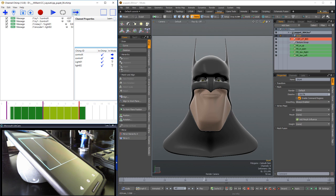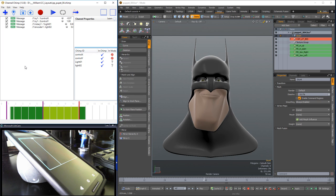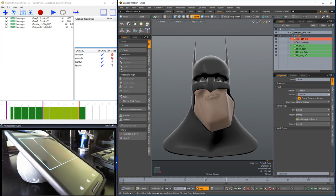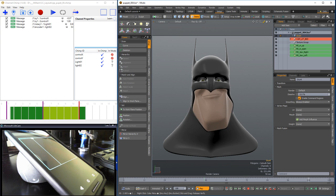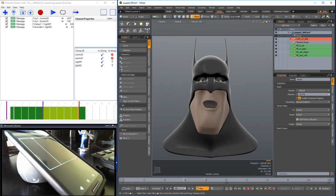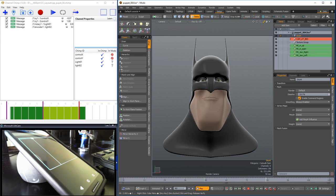Right click in the channel viewport and select stop all listeners to disable the live input of Channel Chimp to Modo. Push play in Modo to see the performance animation applied to the scene. We now have keyed animation from live puppeteering using Channel Chimp.